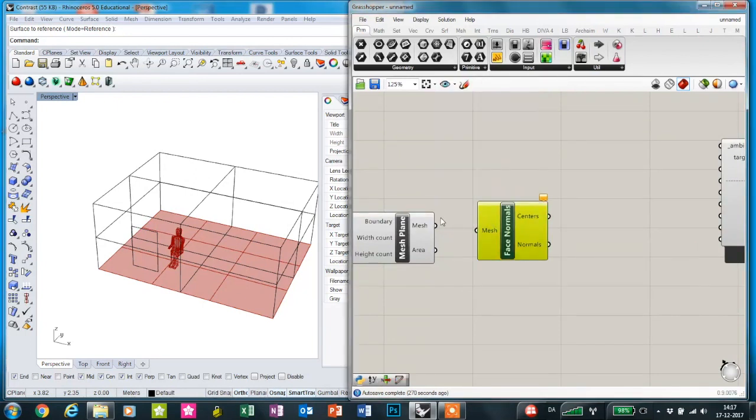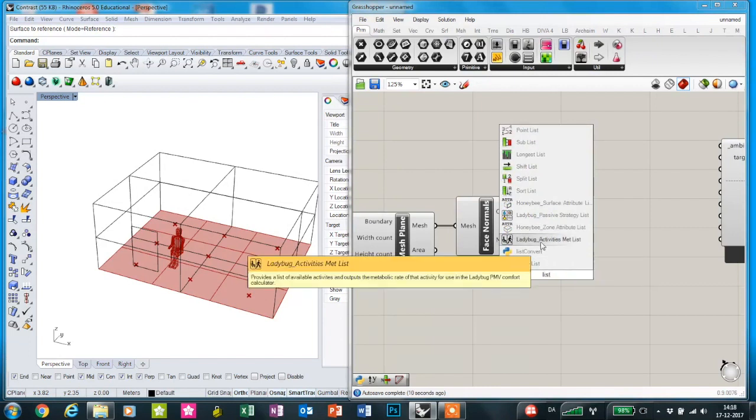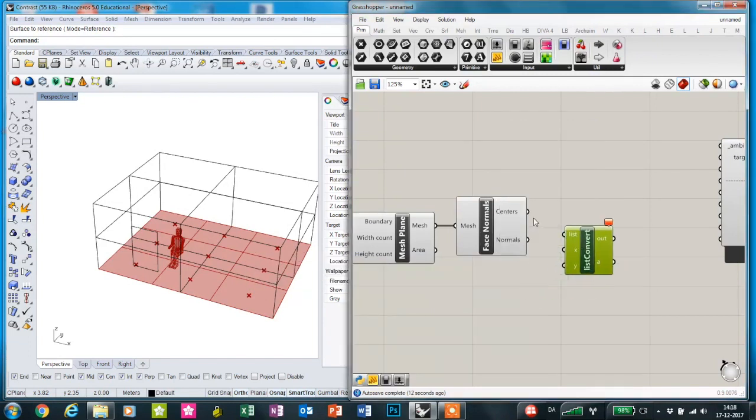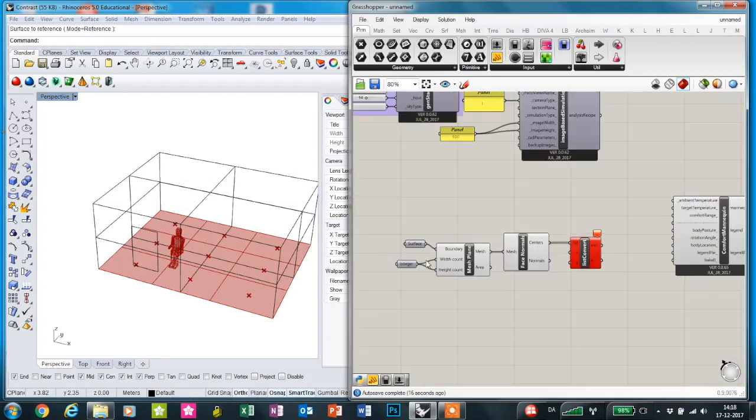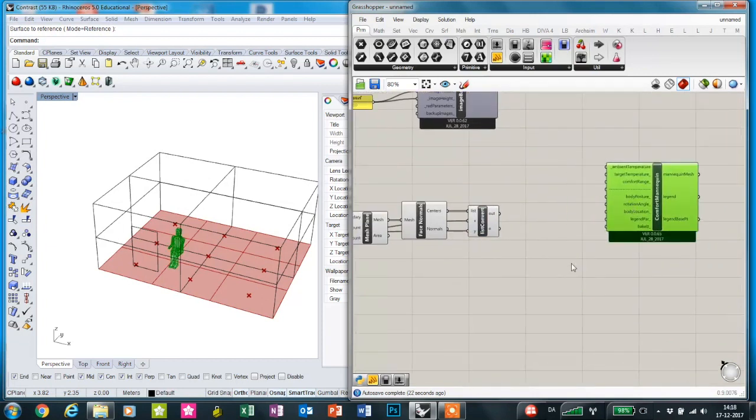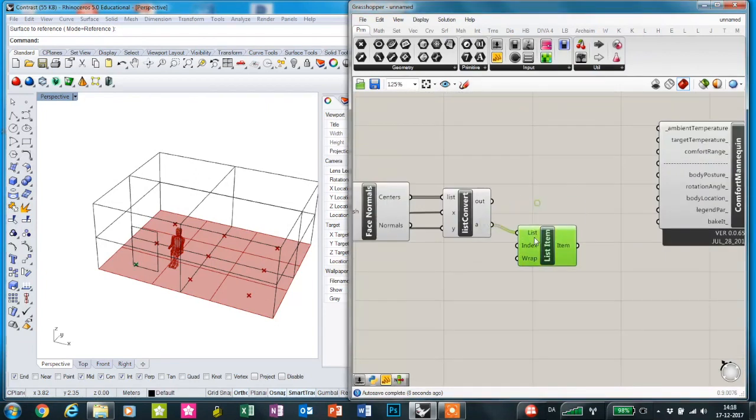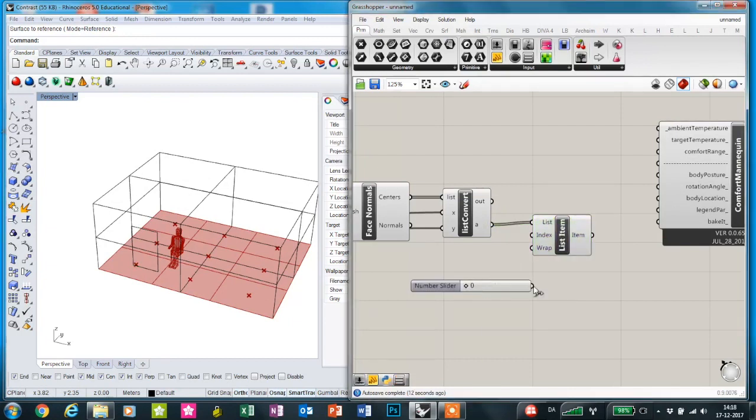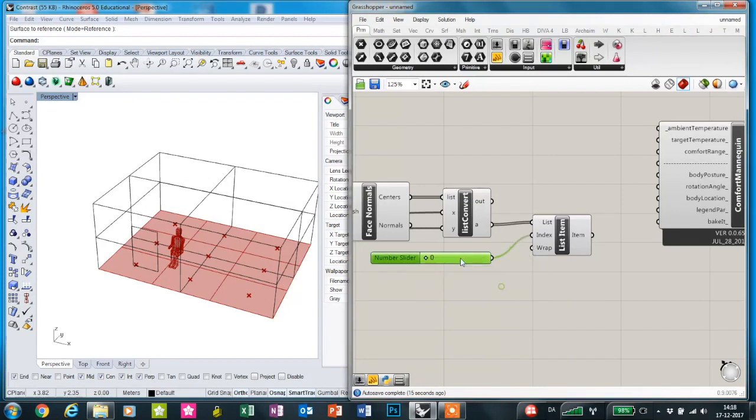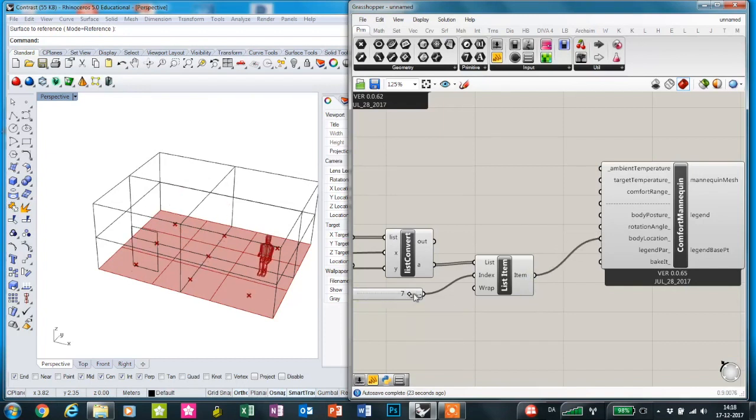Place normal and use the script I've made to get the center points in the correct order. Then just choose a list item and a slider from zero to eight, which should be nine points. We can just plug that into the body location, so when I slide this, he'll be positioned in each center point.